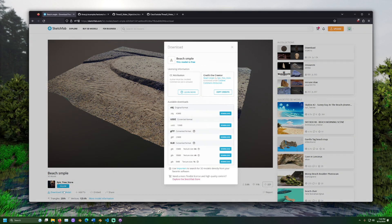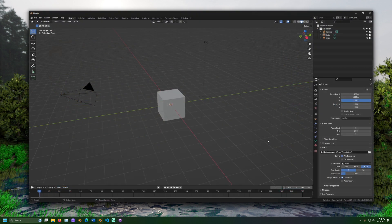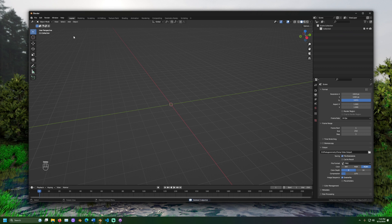First, download the 3D model from Sketchfab. Then open Blender and delete anything in the workspace. Import the 3D model.